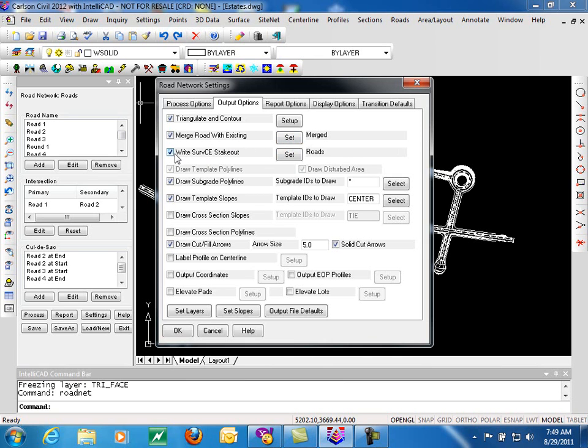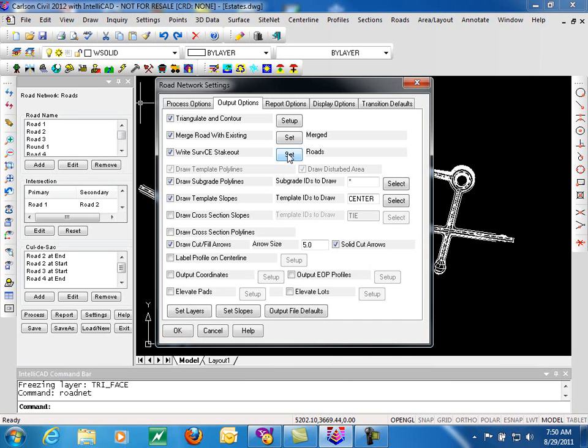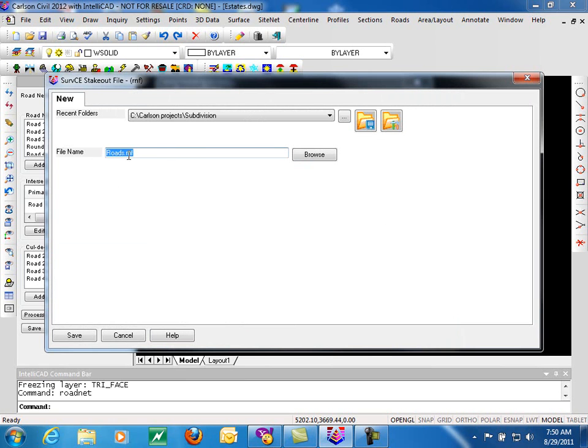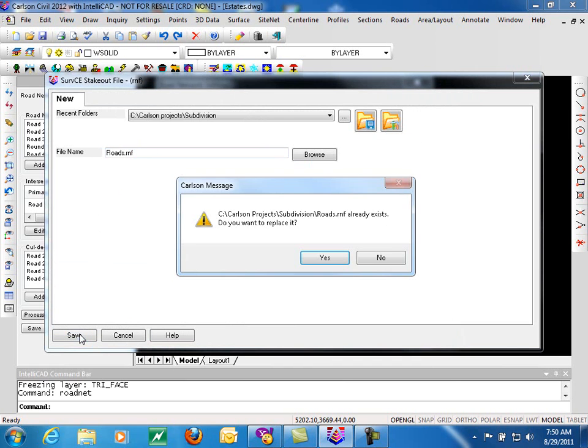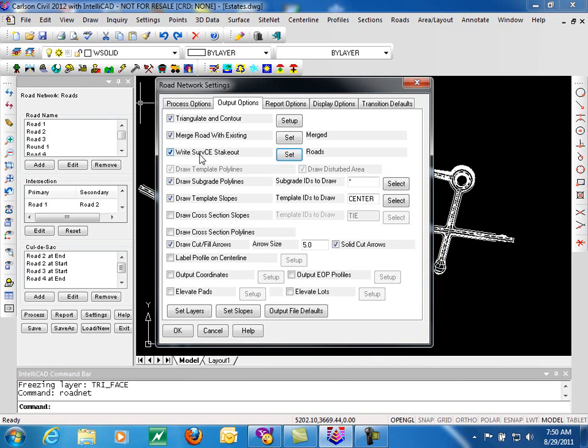We can write out a SurvCE stakeout file. SurvCE is Carlson's premier field survey software. The SurvCE stakeout file would include all of the centerlines, curb returns, profiles, sections for all of the roadways in your road network, making it extremely convenient to stake any aspect of any of the roads. Again here, when we click set, we simply give the file a name. This file can then be uploaded directly to your SurvCE controller.